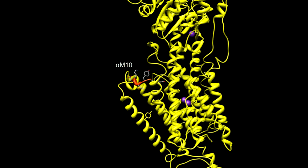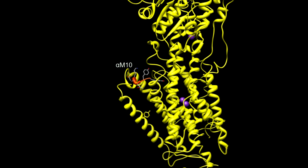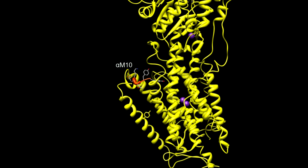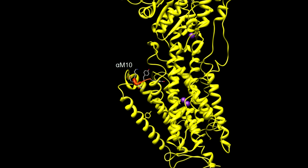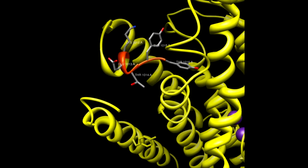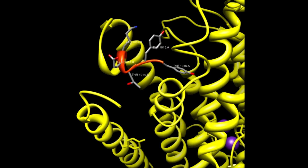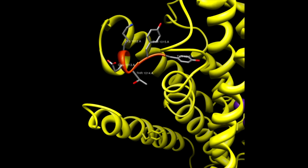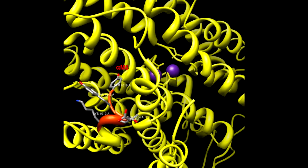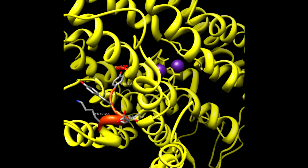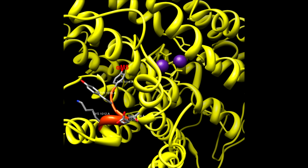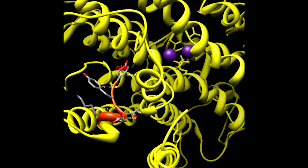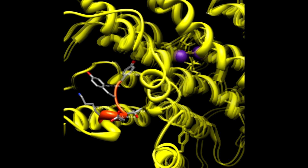Shown here is the C-terminal switch. It consists of the last five residues on the alpha subunit's M10 transmembrane helix. These residues are KETYY. These residues have been shown to have a close association with the alpha-M5 transmembrane helix, which is necessary for the coordination of potassium and most likely sodium ions.